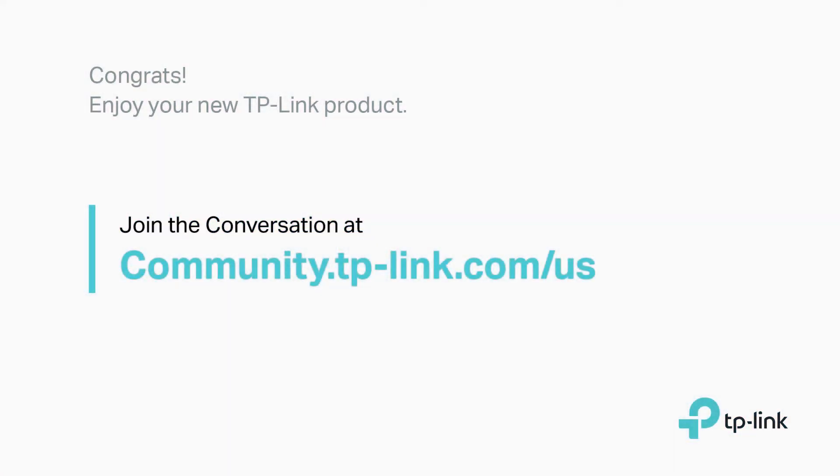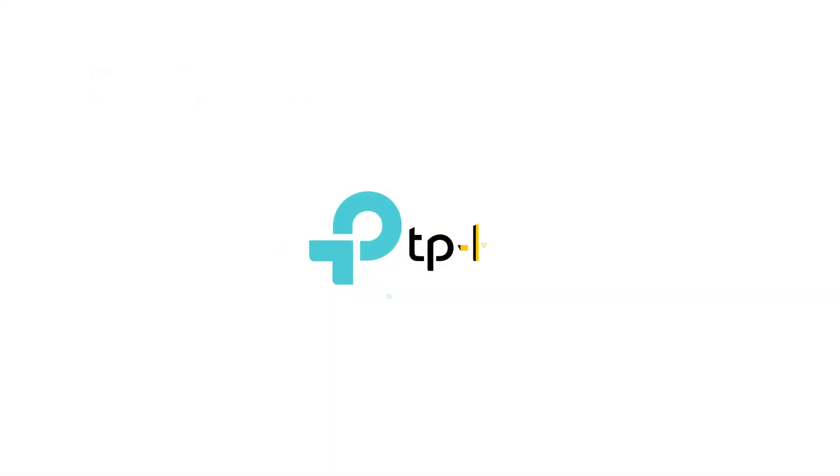Thanks for watching. Subscribe and join our community to see more from TP-Link. Thank you.